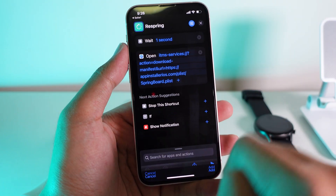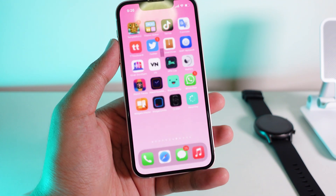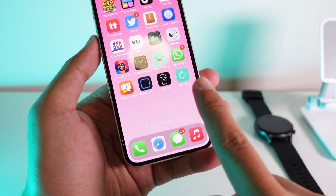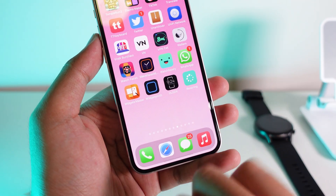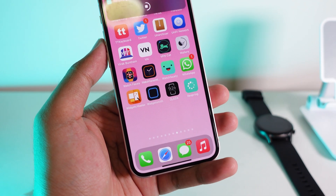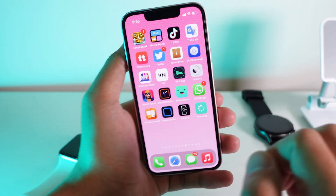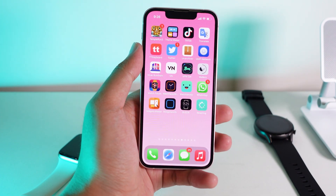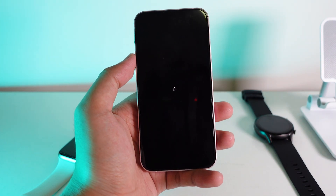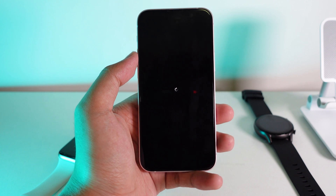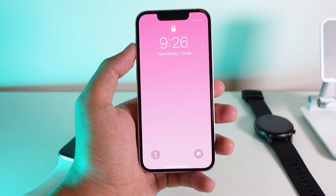I'm gonna add it to my home screen. Now swipe back and you're gonna find it right here. Simply tap on it, then install, and your device will be respring. That's it! I hope you liked this simple video, and I'll see you guys in the next one.